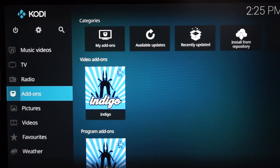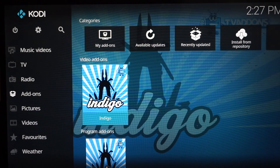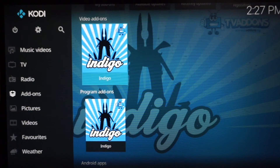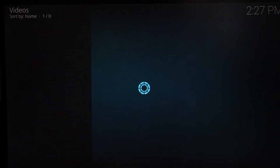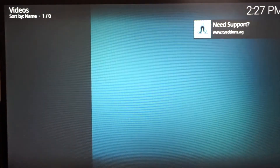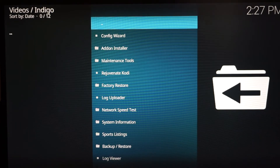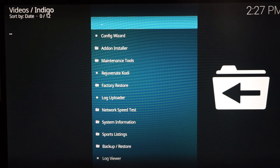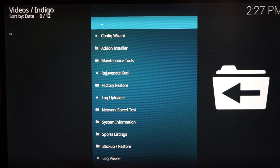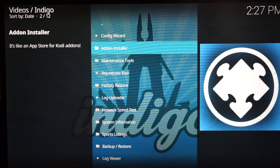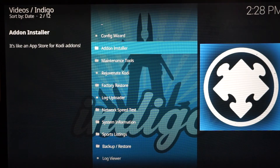Once it's installed, go back to the home screen. Scroll over to Indigo and click it — let it load for a second and it's going to start up and initialize. This is the first time it's opening. This is the heart of where you get all your add-ons like Exodus and Sports Devil. What we care about right now is Exodus, to get you on your first add-on. Go down to Add-on Installer and click it.